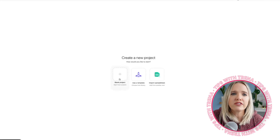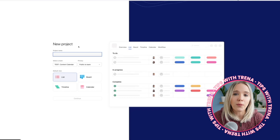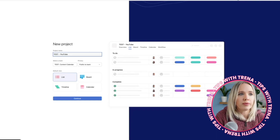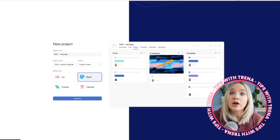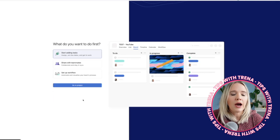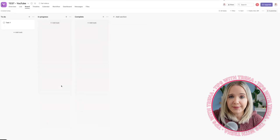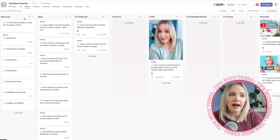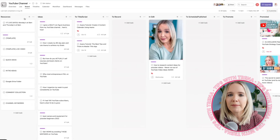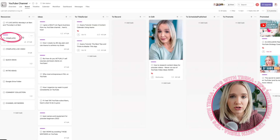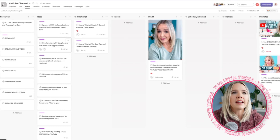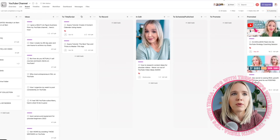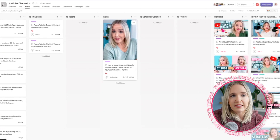Add a new blank project and name it your pillar platform — for example, YouTube. I personally prefer viewing my tasks in a board format, and that's what you'll see as I walk you through my YouTube board and my Instagram board. The columns I have are: resources (quick links for everything my team needs), a template, an ideas column for YouTube video ideas, title and script, record, editing, schedule and publish, and then promote. Those are the phases our YouTube videos go through, and within each phase there are subtasks.